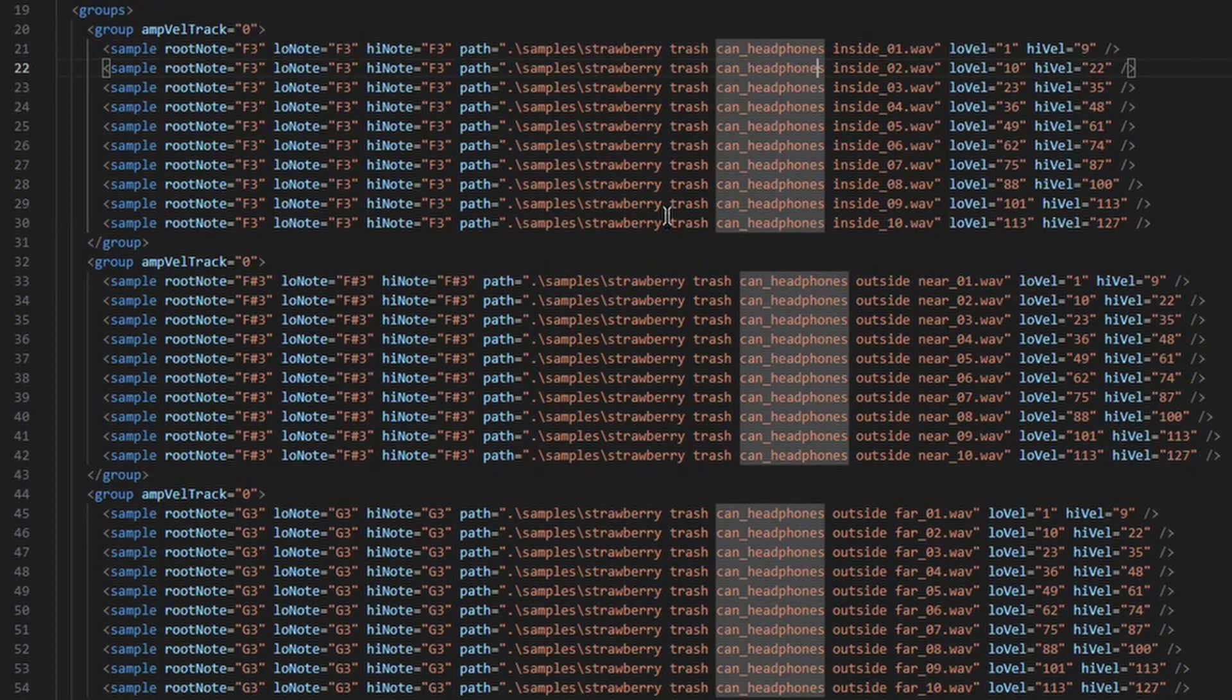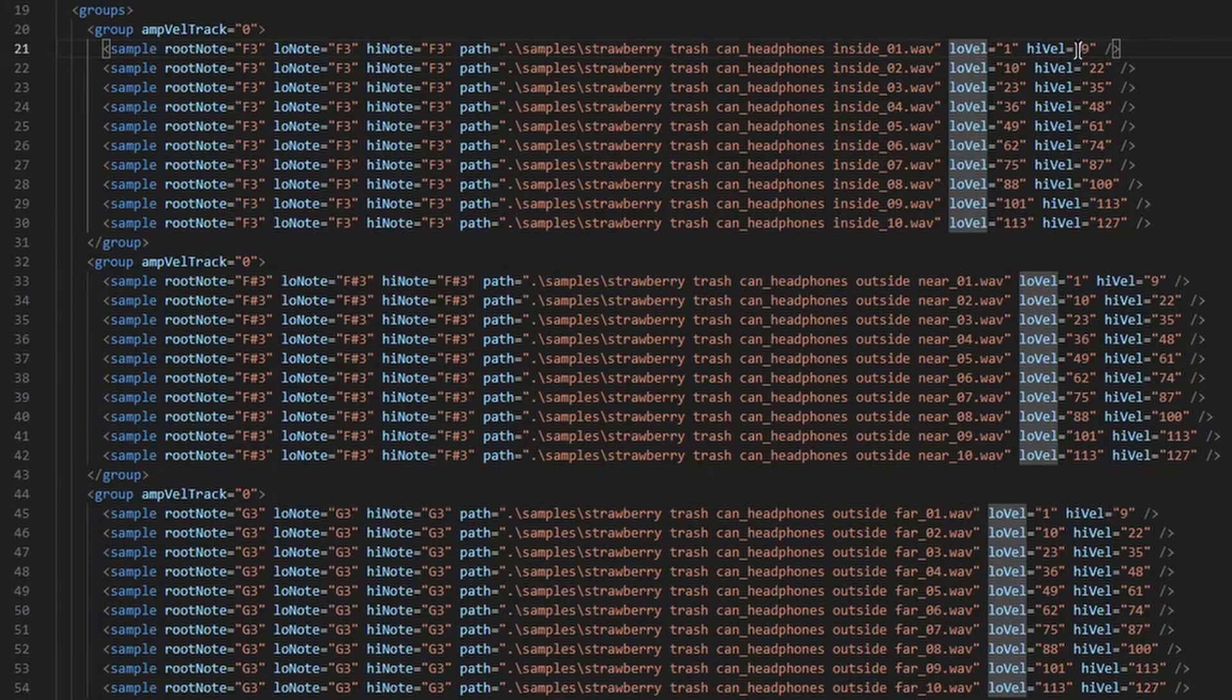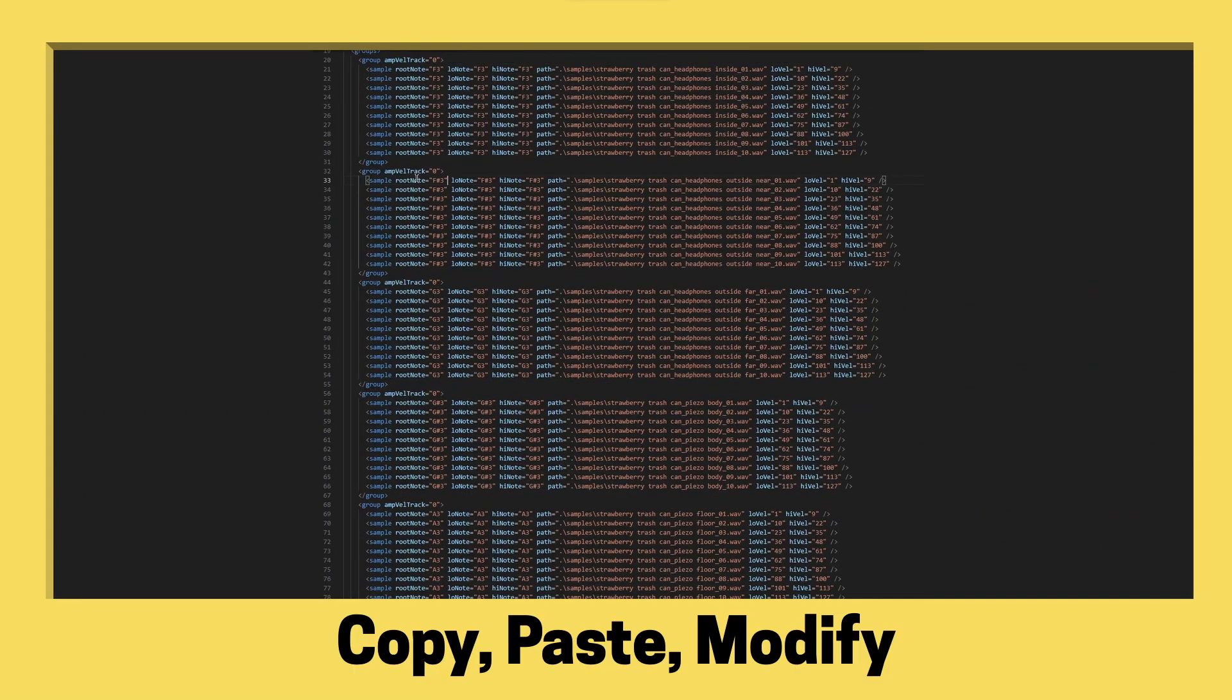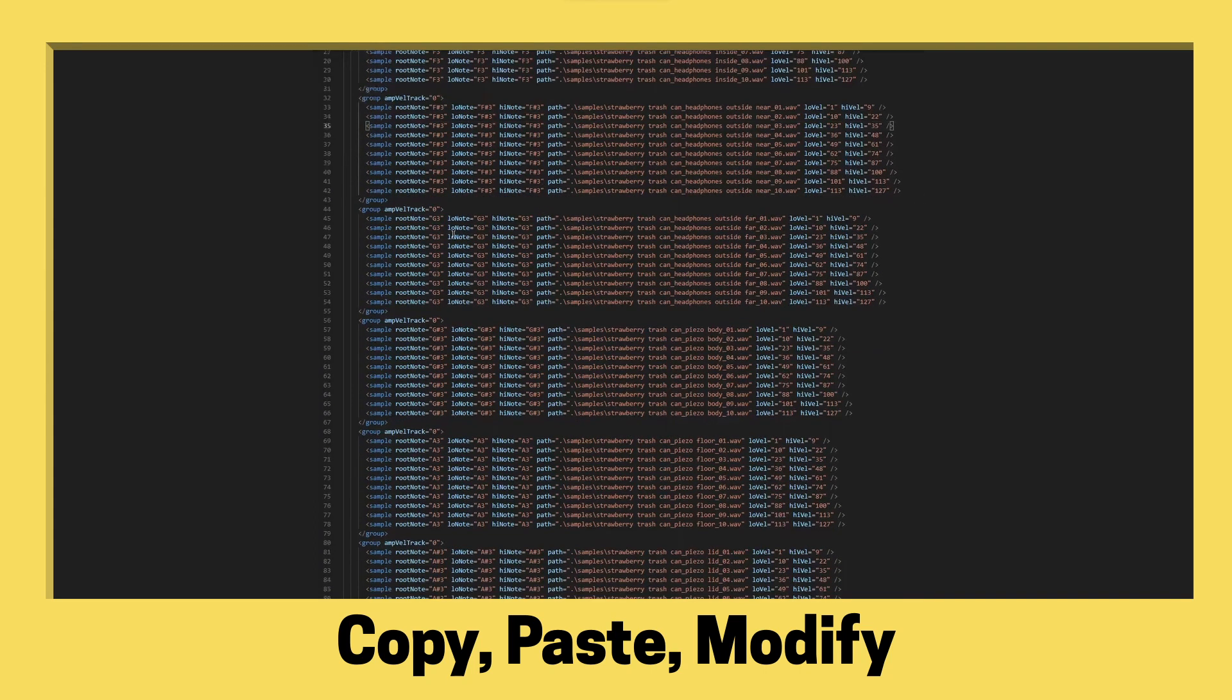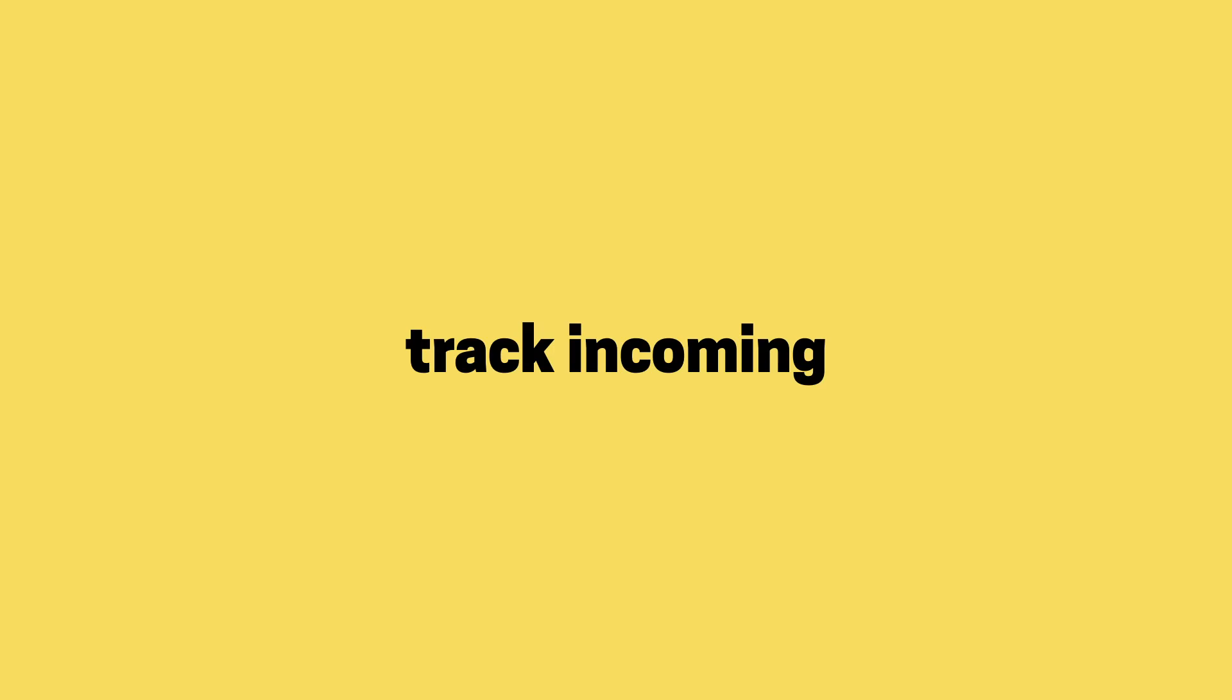We do this for every single sample. And then we define the low and the high point, what velocity will trigger the sample. And we copied and pasted, set these notes to one note up. And we did this for all of our different notes that we can play. And that's basically how you make a Decent Sampler preset.